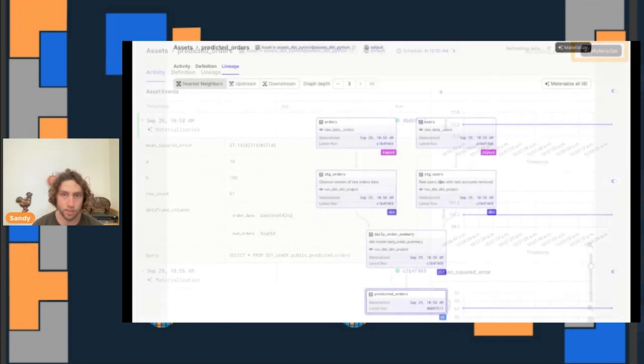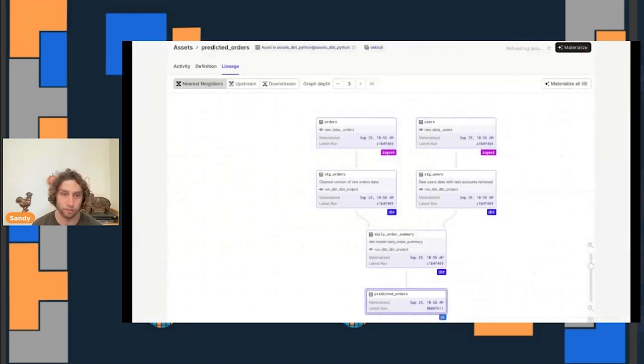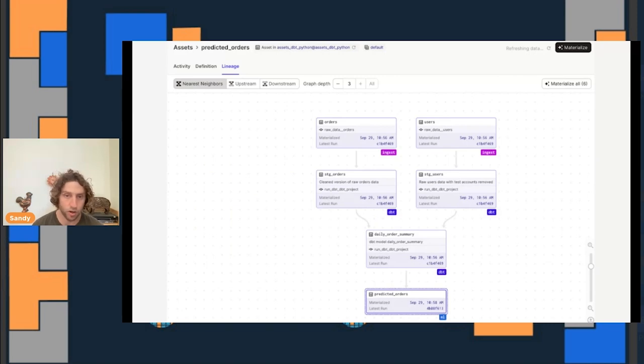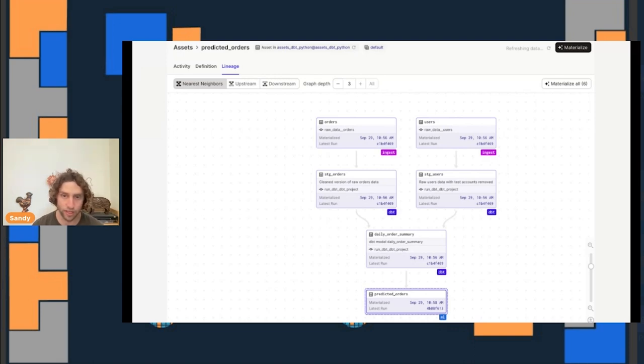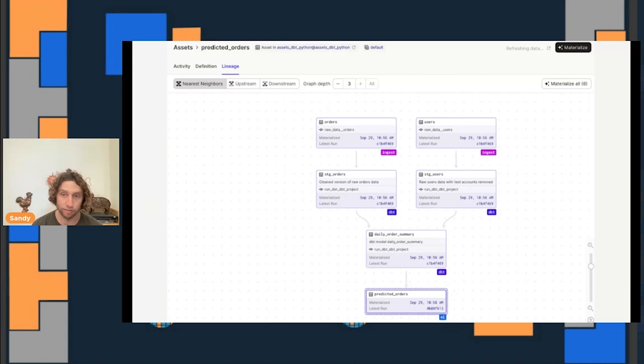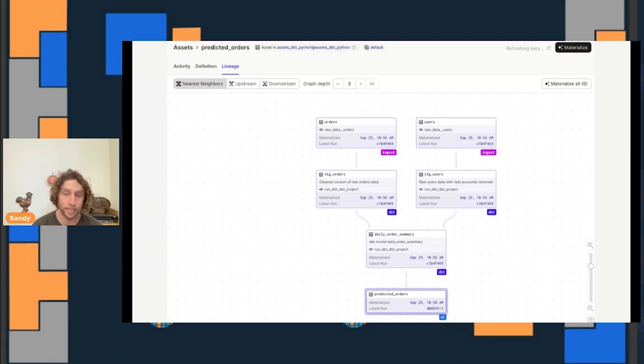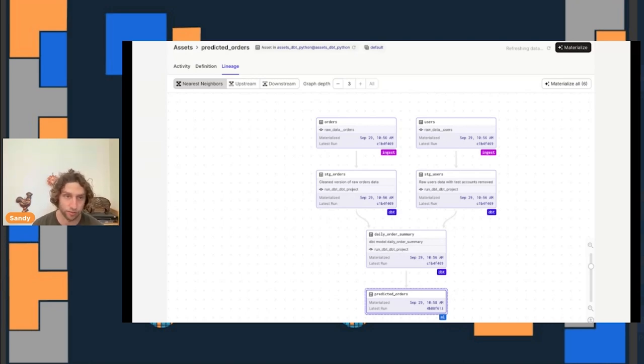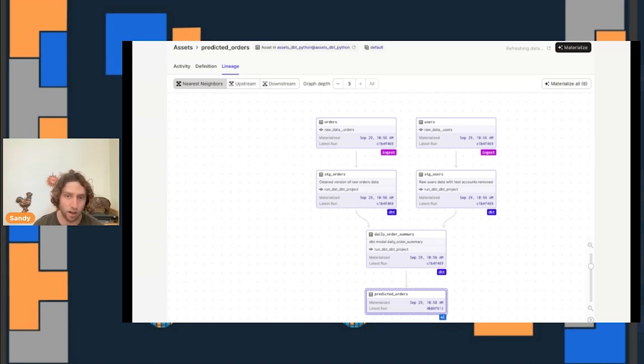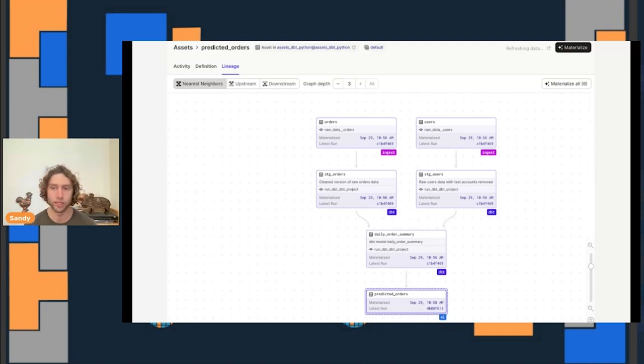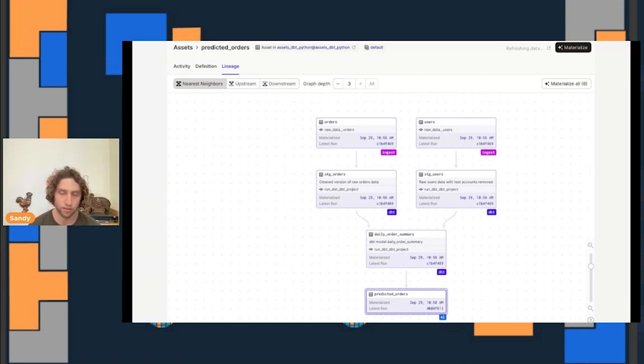Often, an asset's problems stem from assets that it depends on, which are further up in the graph. From the page that we were just on, we can go to the lineage tab and see all the assets that this asset depends on. Unlike with a workflow engine, this lineage is based on data dependencies, not execution dependencies. That means that even if the predicted orders table doesn't get refreshed on the same schedule as the users table, we can still trace the lineage between them. This lets us go very deep to find problems. And it's not just about tracing lineage. Even if the predicted orders table and the users table are updated at different cadences, we can kick off an ad hoc run that includes both of them. For example, if it's really important that predicted orders gets the most up-to-date data, we can kick off a run that materializes it and all of its dependencies at once.